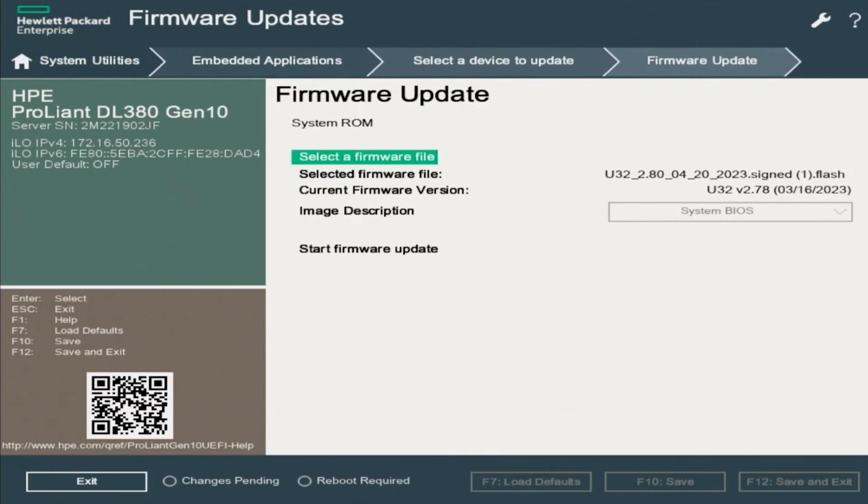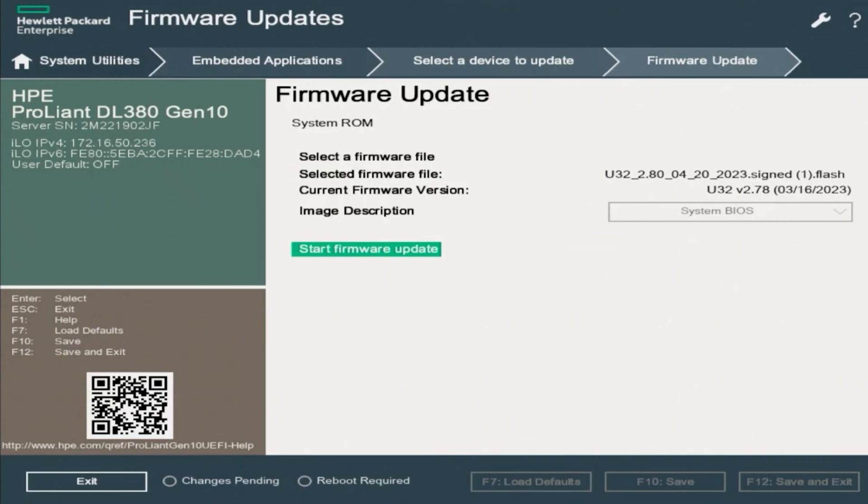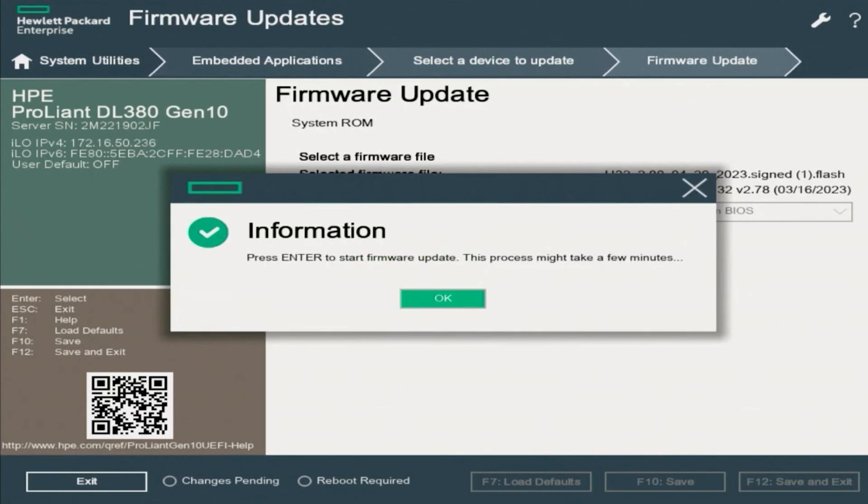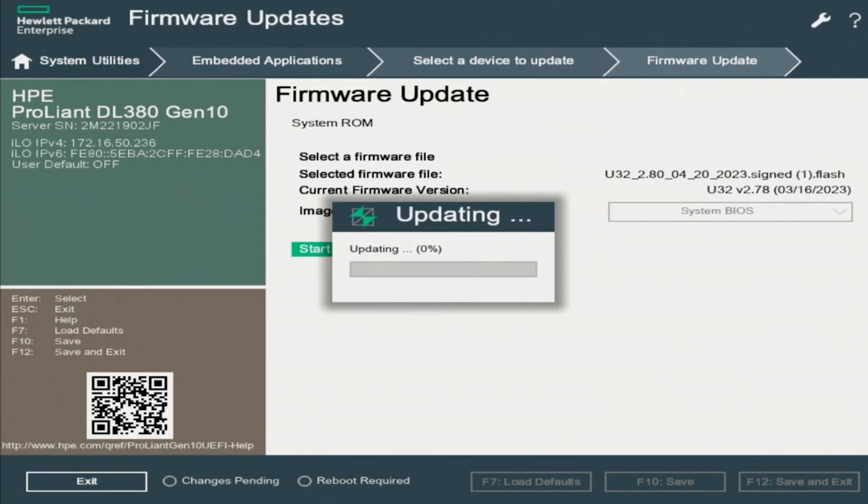Now the last thing we want to do to get our update to start is scroll down and then click on Start Firmware Update. You'll get a dialog box just stating that the update will take a few minutes. We want to click on OK, and doing so will start our update. It will take a bit of time, so we will go ahead and fast forward and then pick back up once it's done.